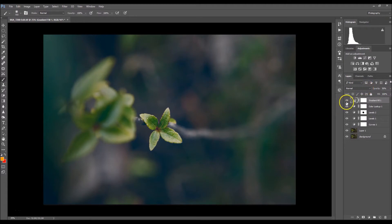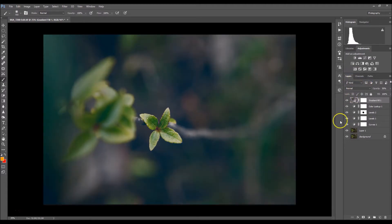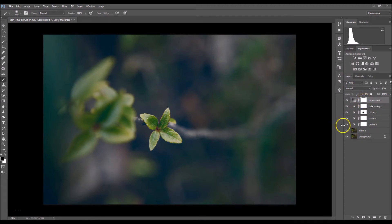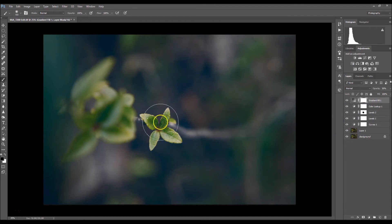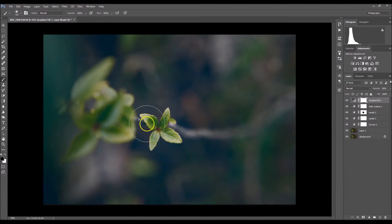Now I'm going to click on my layer mask and I'm going to select my brush tool again, make sure it's black. I'm just going to make sure none of the gradient got onto this little leaf thingy, and there we go.